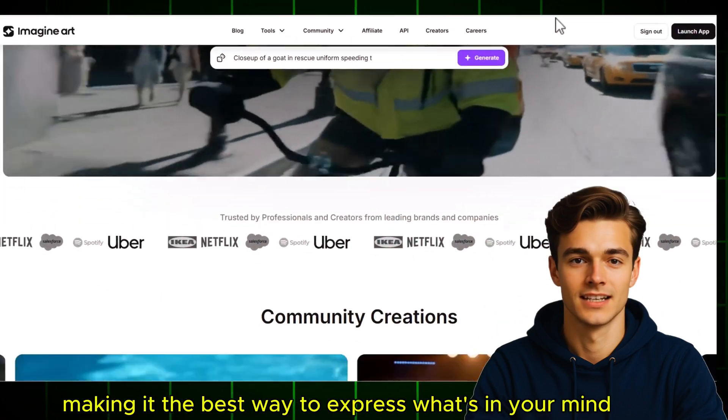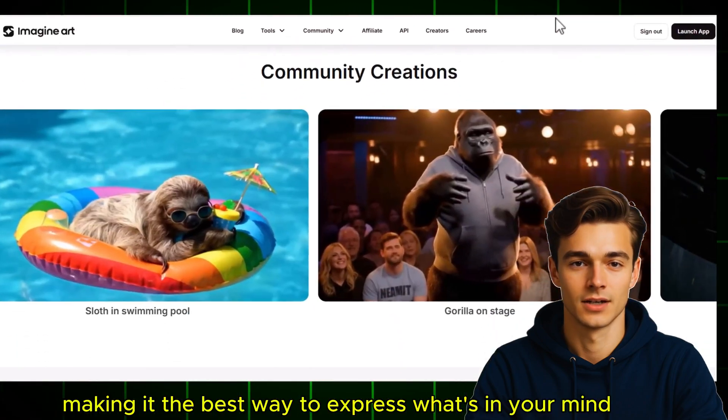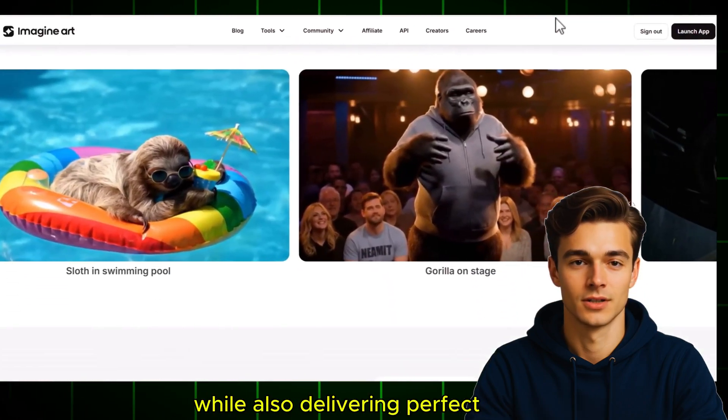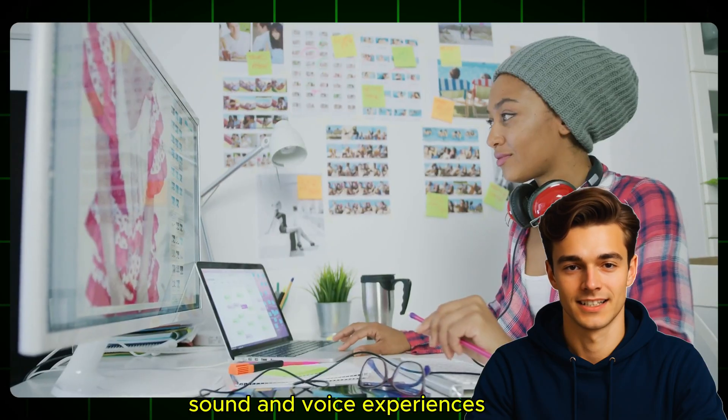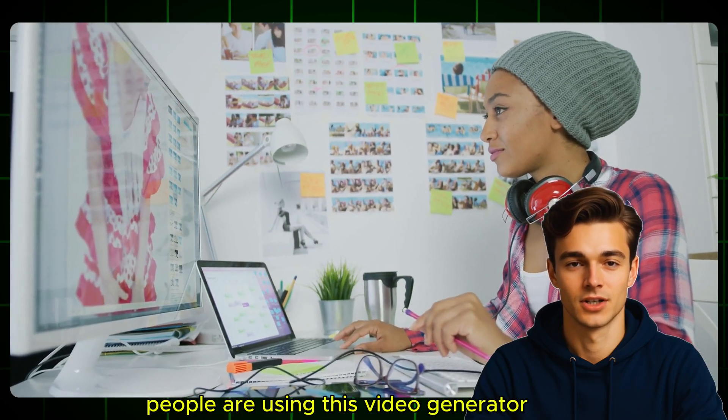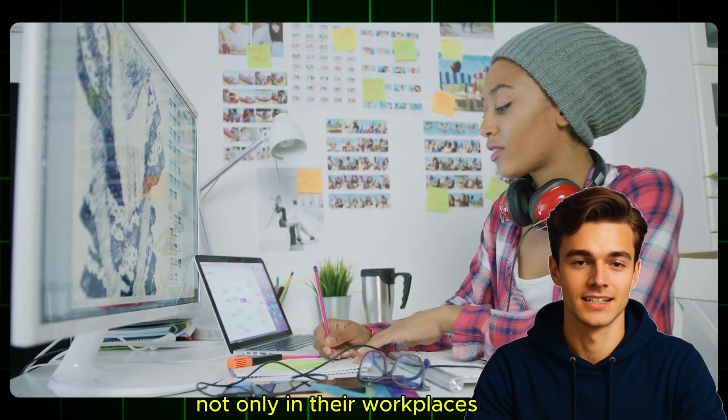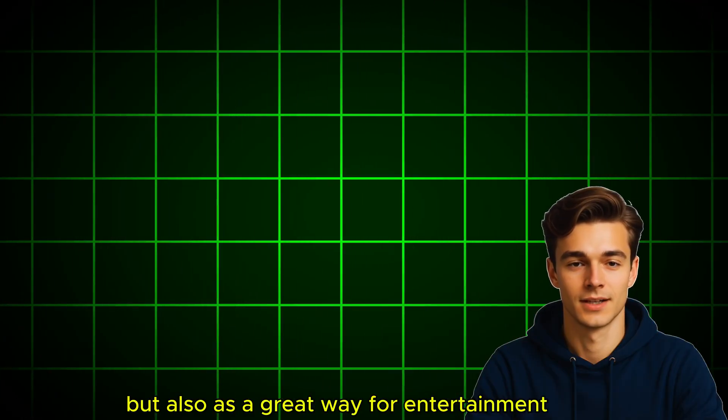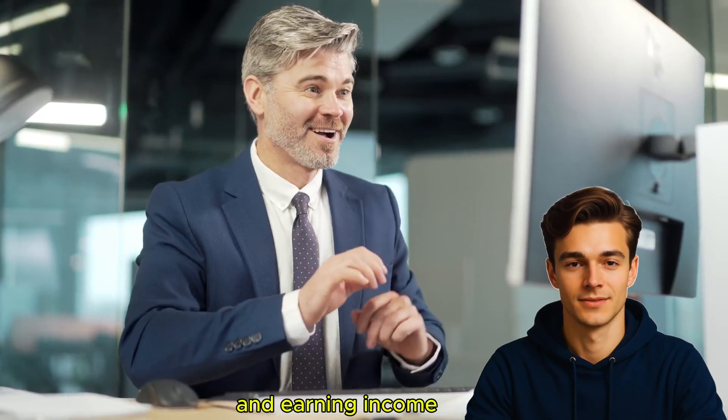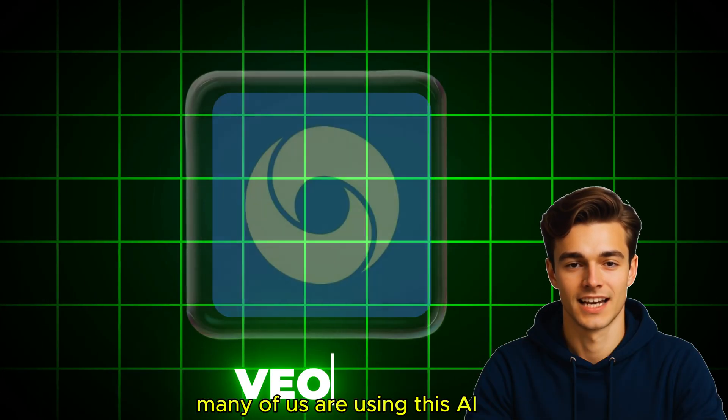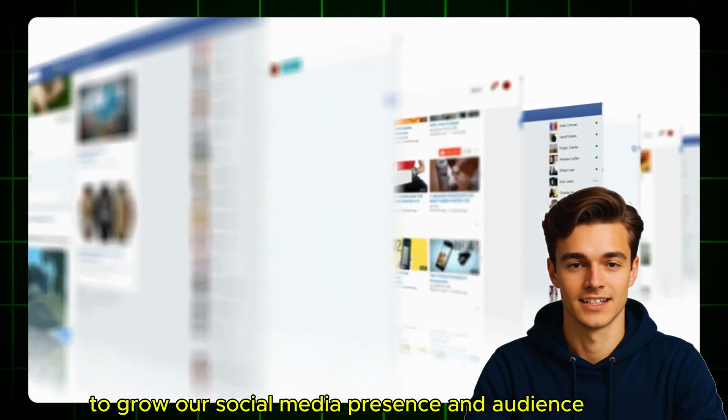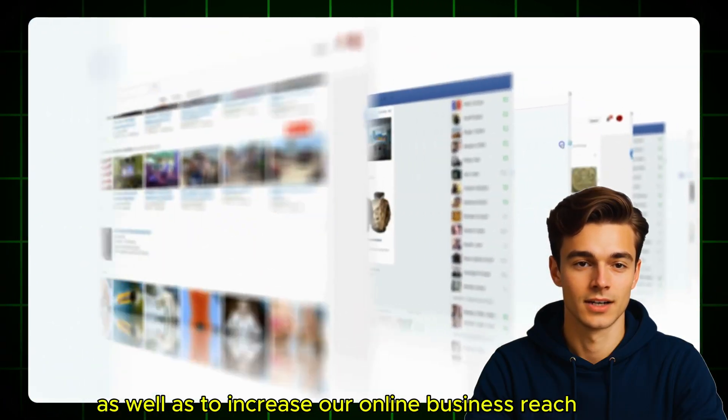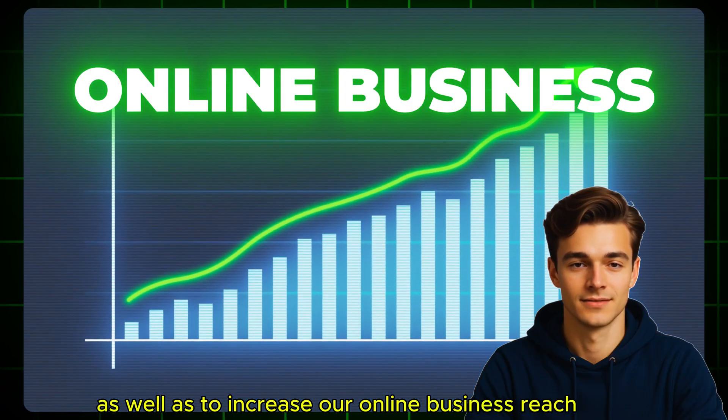Making it the best way to express what's in your mind while also delivering perfect sound and voice experiences. People are using this video generator not only in their workplaces, but also as a great way for entertainment and earning income. Many of us are using this AI to grow our social media presence and audience as well as to increase our online business reach.